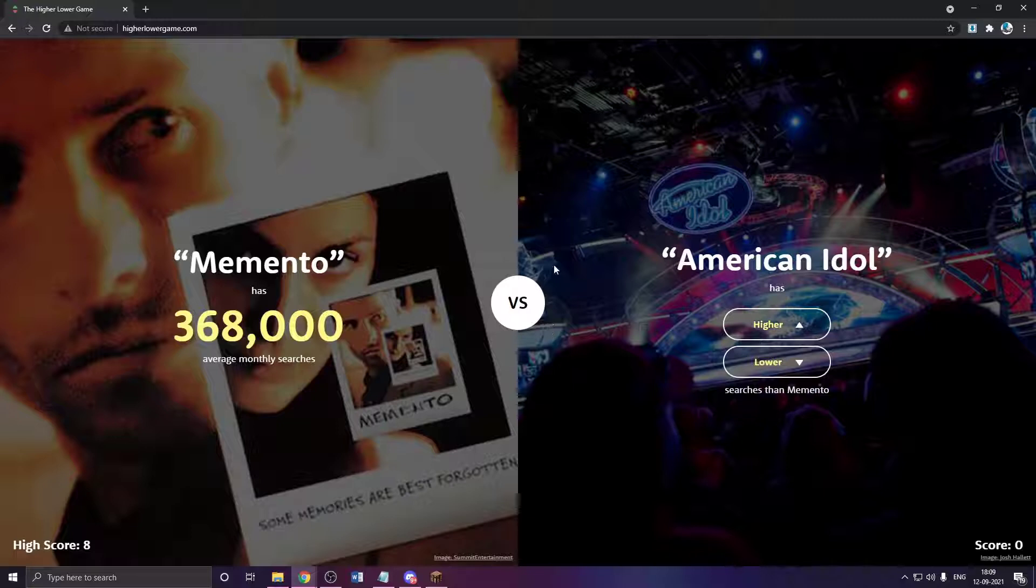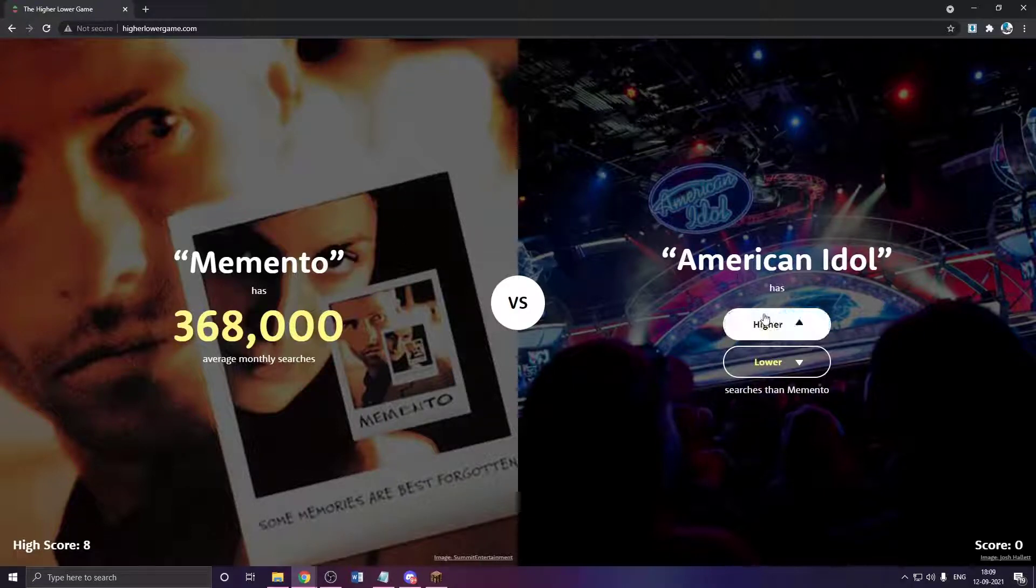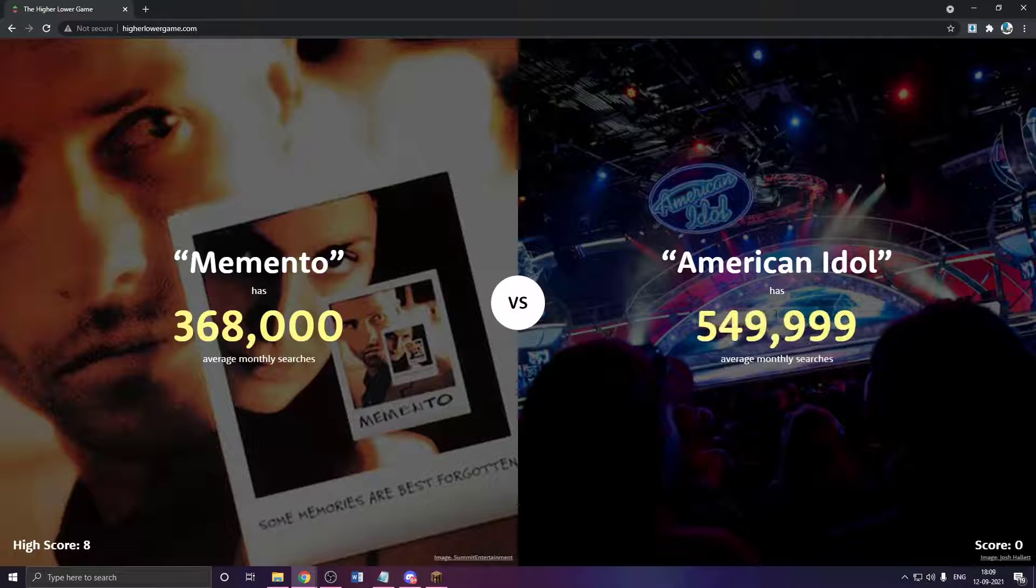The average score is 3, which is really low. Memento is more than, yeah, I think this has to be higher, right? Yeah.